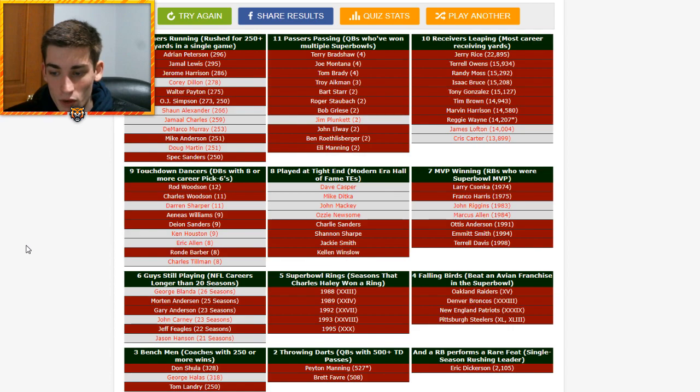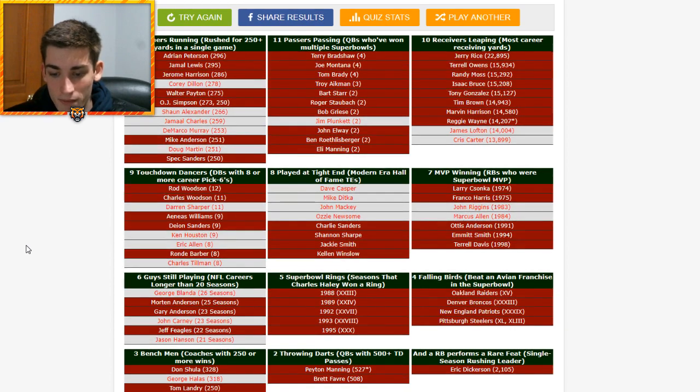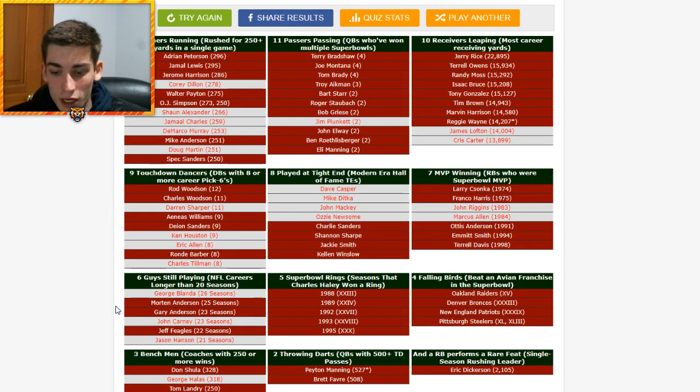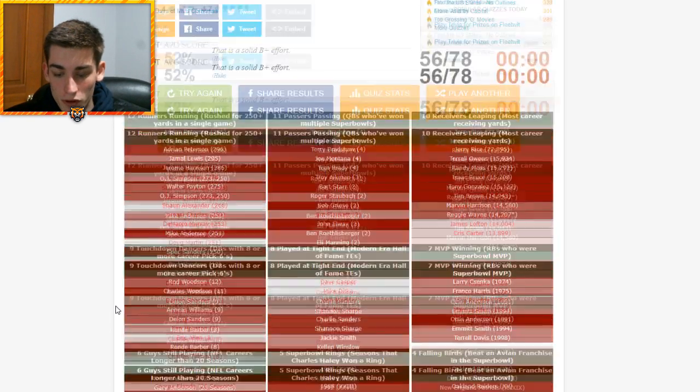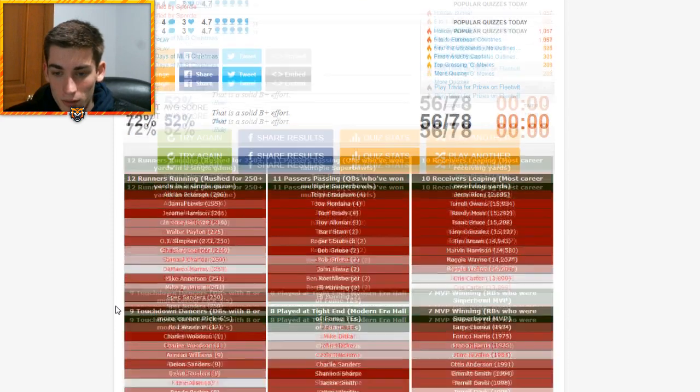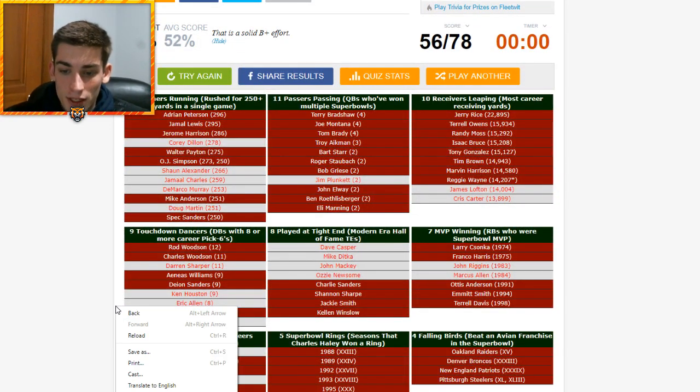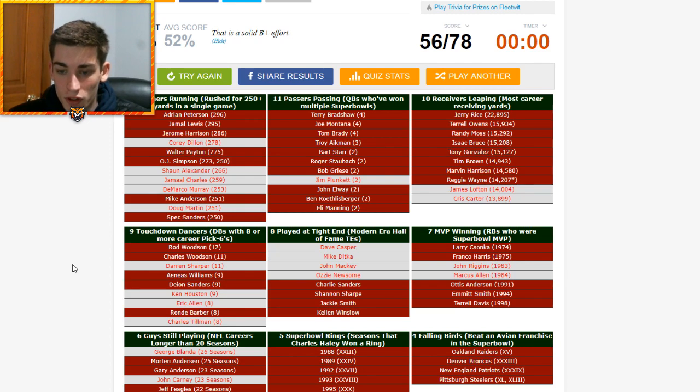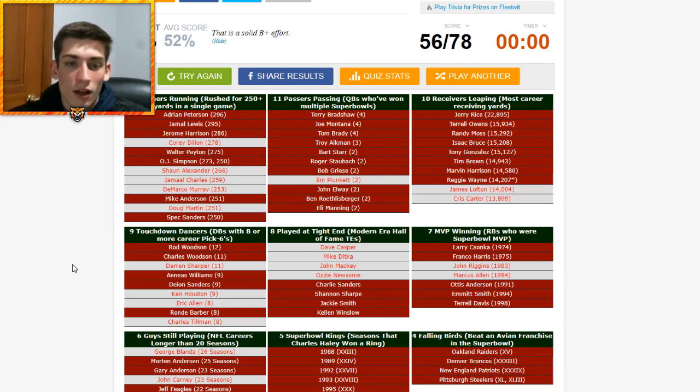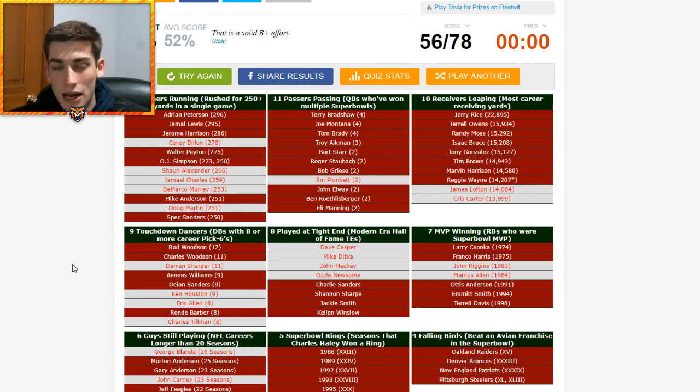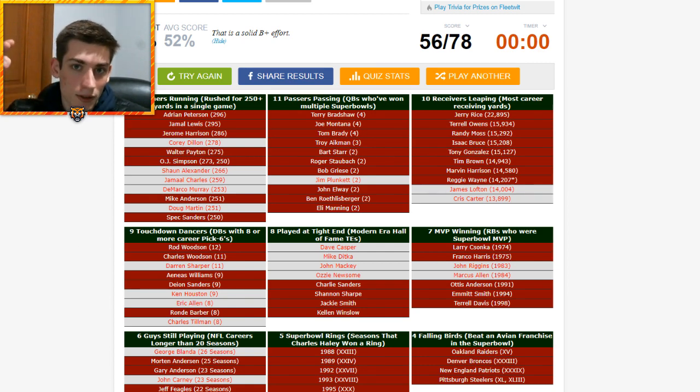The only one I might have missed. Well, I always forget John Carney as a person. But, yeah, wow, that's upsetting. I mean, I did okay. I did okay. 72%. Average score is 52. We did all right. Let me know how you guys did. Link is in the description below. But thank you guys so much for watching. I hope you enjoyed, and I will see you in the next one. Take it easy.